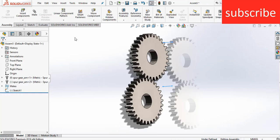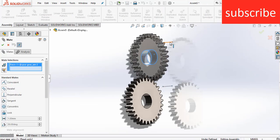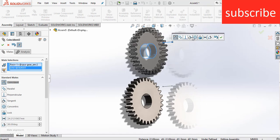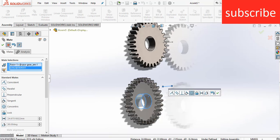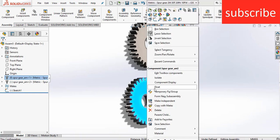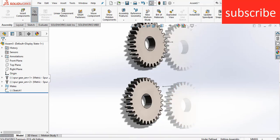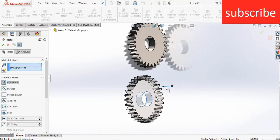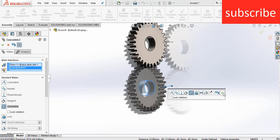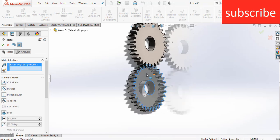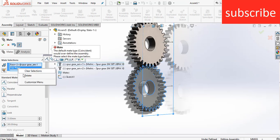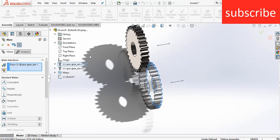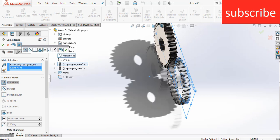Click to exit the sketch. Now go to Mates, select this face and this face, make it concentric, click OK. Do the same with the other gear. The first part is my fixed part, that is the reason it is not moving, so click on Float. Go to Mates, click here and here, click on Concentric again, click OK. Now select this face, make it coincide with the Right Plane, click on the Right Plane, click OK.